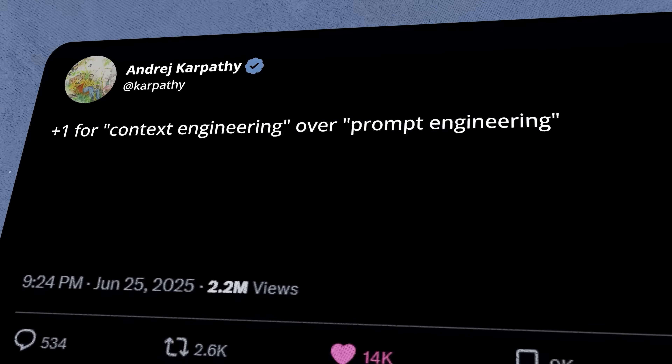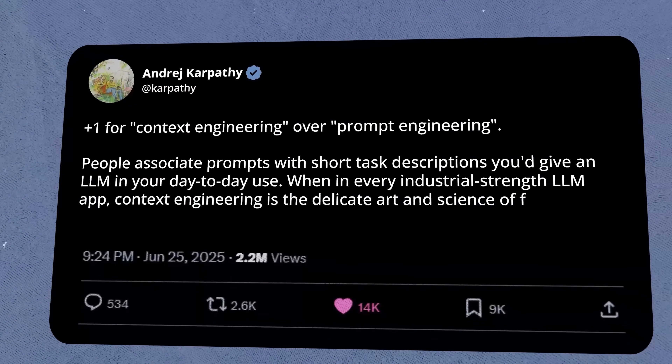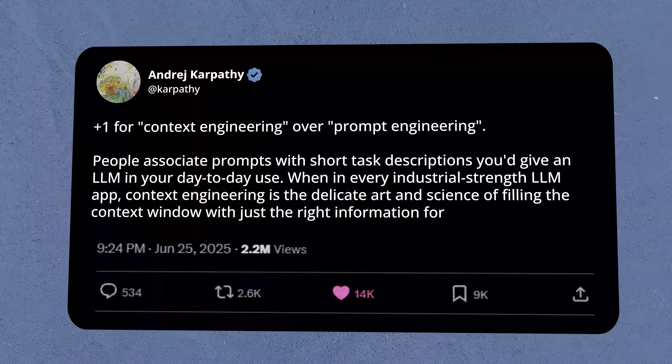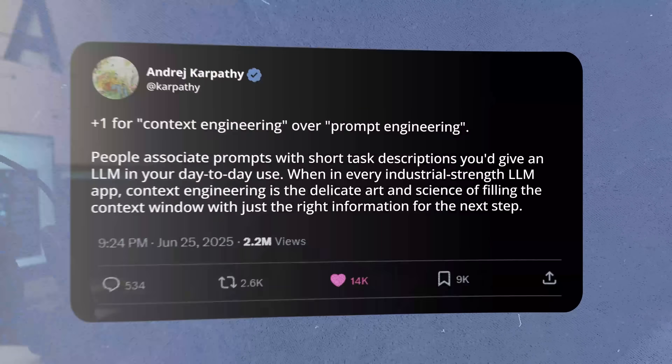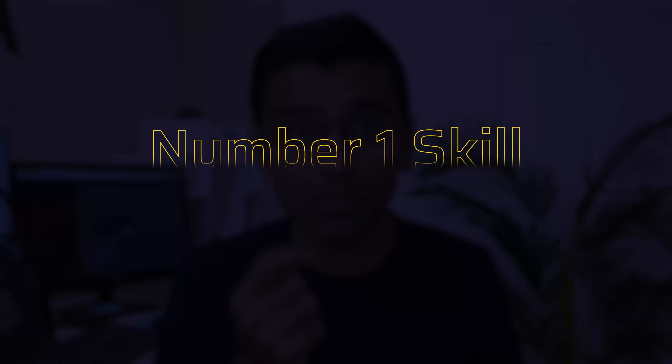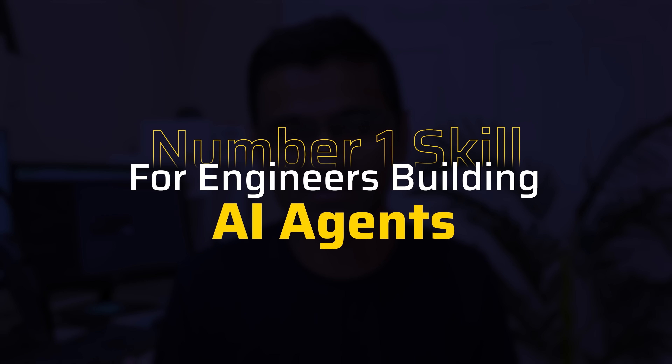Since the time Andre Karpathy posted about context engineering on his Twitter, this term has gained a lot of momentum over the internet. It went to a level where folks at Cognition called it the number one skill for engineers building AI agents. The goal of this video is to explain context engineering in the most intuitive language such that even a high school student can understand it easily.